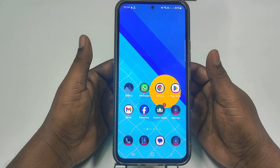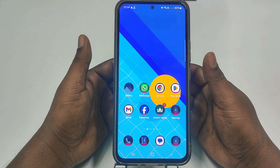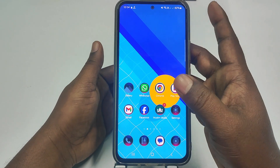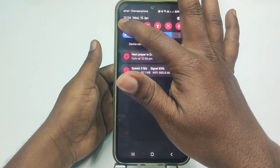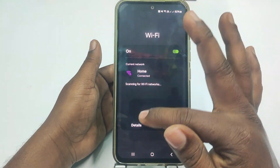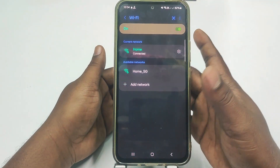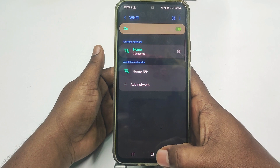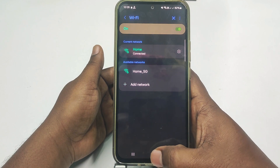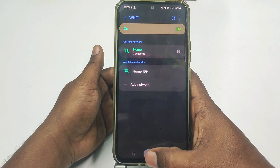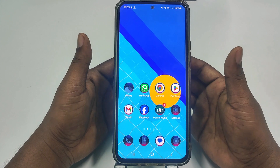Hi dear friends, welcome back to my channel. Today in this video I am going to show you how to change your WiFi password and WiFi name using your mobile phone. If you really want to learn how to do that, please watch the full video carefully.